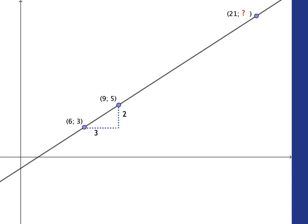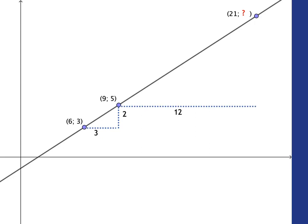So now if we move from 9 to 21 in the horizontal direction, that is 12 steps in the horizontal direction. Now we know that for every three steps in the horizontal direction we must go two steps in the vertical direction.